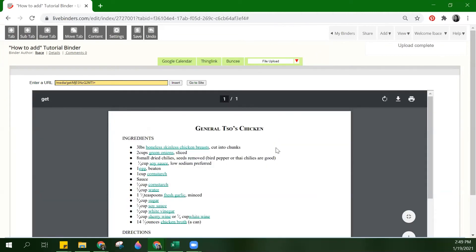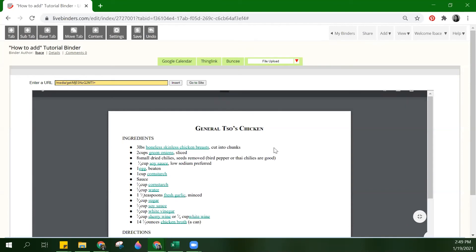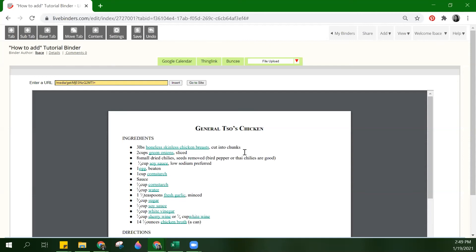Now this file is a PDF. PDFs, JPEGs, and images will display inside the binder. Other files like Word documents or any file that requires an application to run will not display in the LiveBinder, but will display a download link and viewers can access the document with the link.